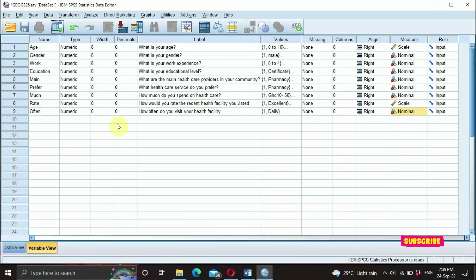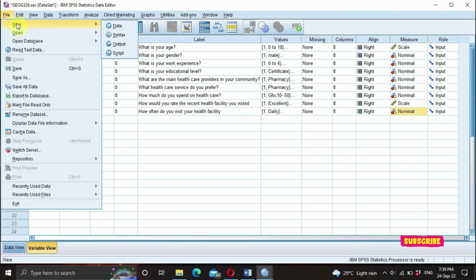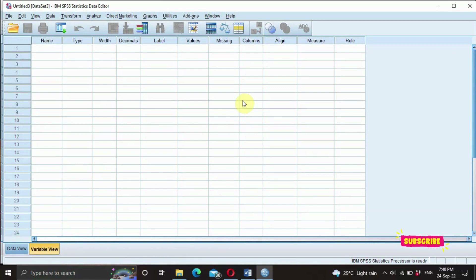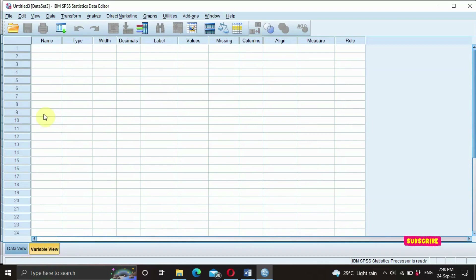Let's open SPSS and see how it's used. If you already know how to use it, this is basically what it looks like after you have coded your questionnaires. Let's start by opening a fresh page — go to File, then New, then Data. SPSS has four views: the data view or data editor, the output view, the charts editor, and the syntax editor. The data editor is composed of the data view and the variable view.